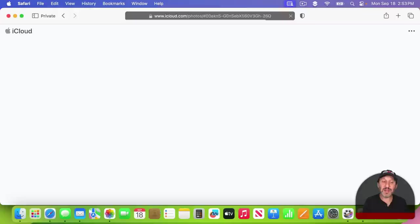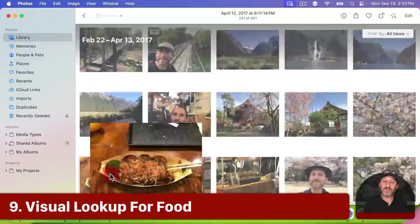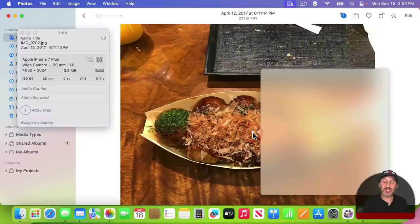There are new capabilities added to Visual Lookup. For instance, for food like this, I can click on the dish and it will actually give me links to recipes.